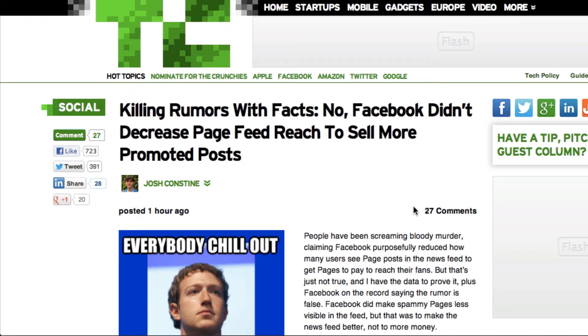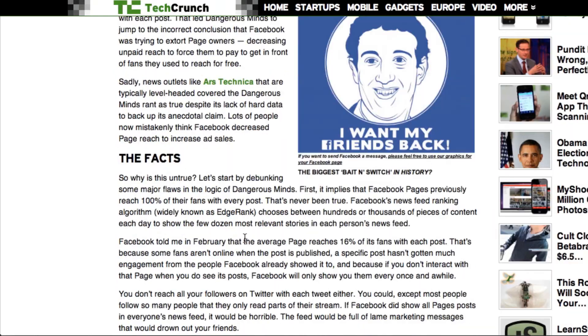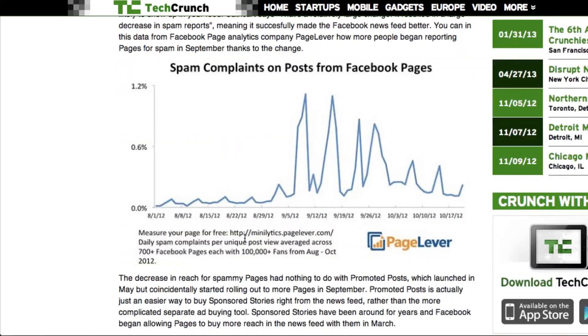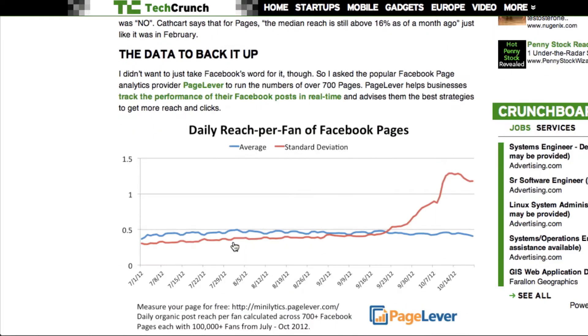I've been screaming about this for weeks or months. Some people listen to me, but I don't have the audience that Josh has, so I was thrilled to see this. He also had some great data in here to back it up from PageLever. This is showing the reach over time.